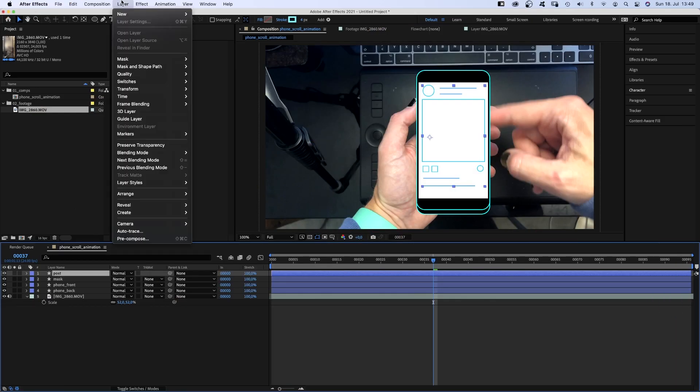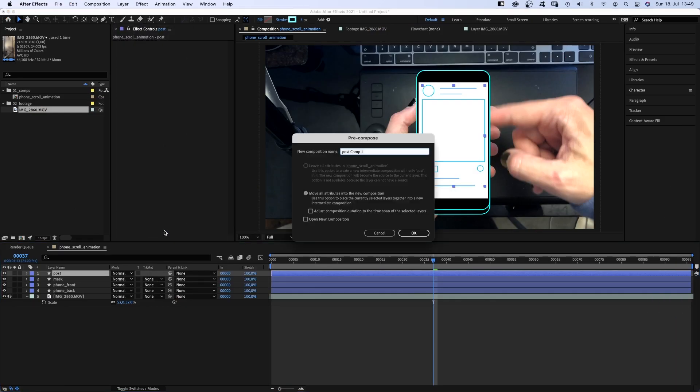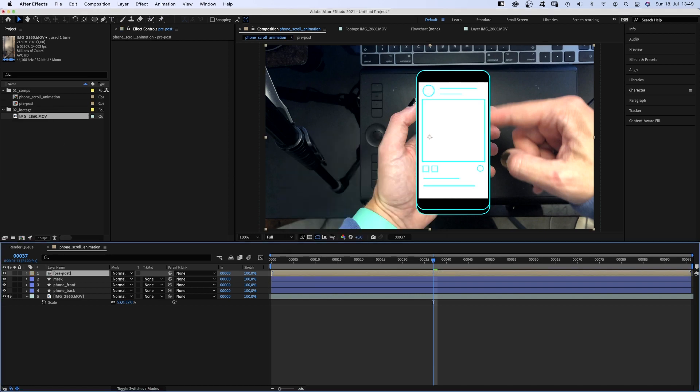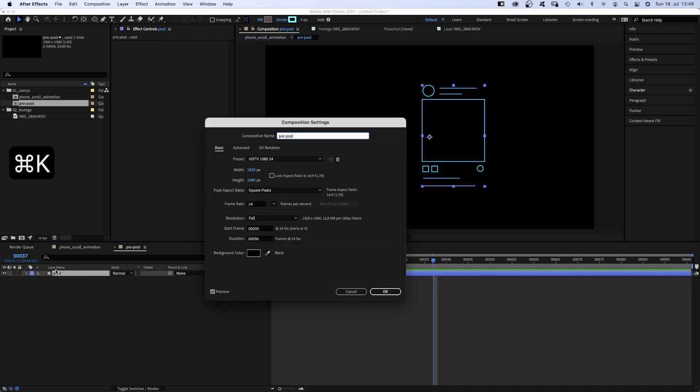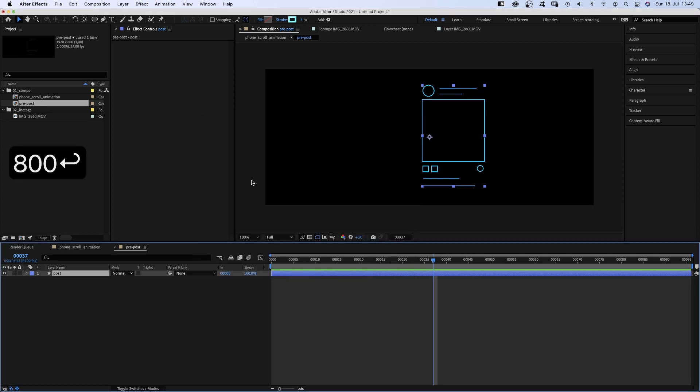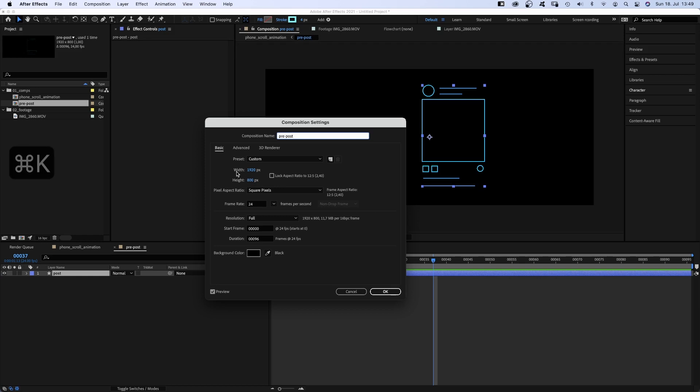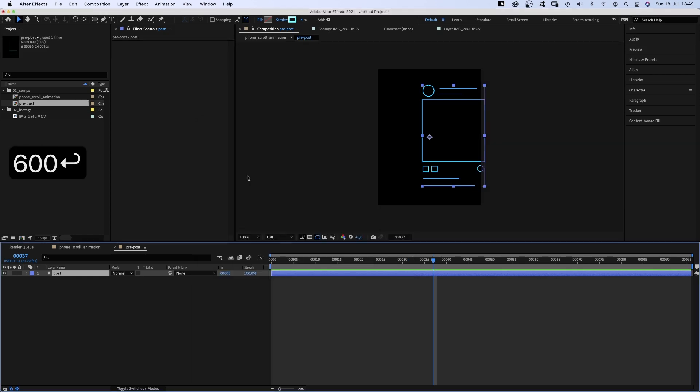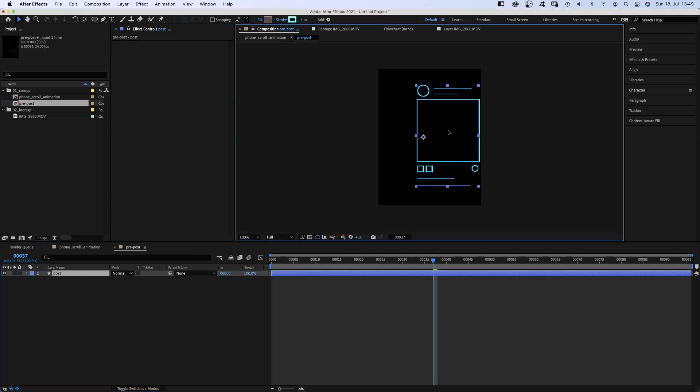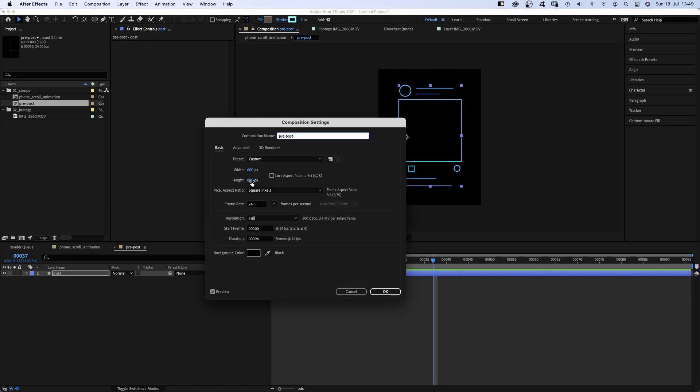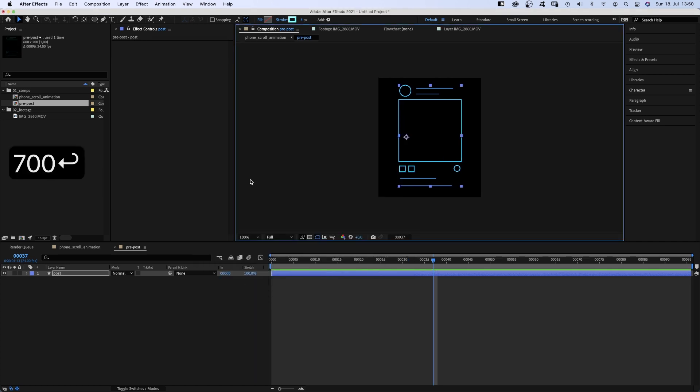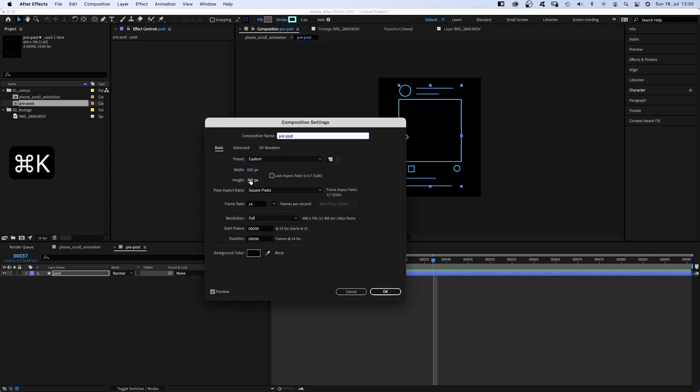Next, we go to layer in the top menu and pre-compose it. Name it pre-post. Then we go into the pre-comp, open the comp settings and adjust the size. Let's try 800 for the height and let's set the width to 600. Ok, we move the shapes back to the center. Let's narrow it down even more. 700. Width 500. Awesome!